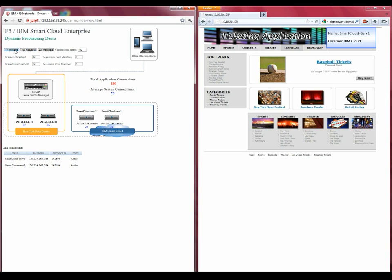To demonstrate a truly dynamic data center, we also have to be able to scale downwards when the traffic for a particular application begins to dissipate. Let's assume that our concert has now sold out, and traffic begins to flow away from the ticketing site.